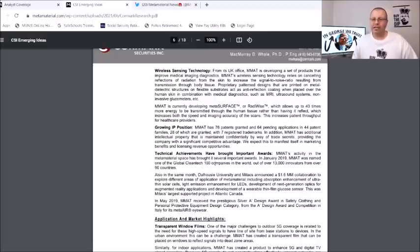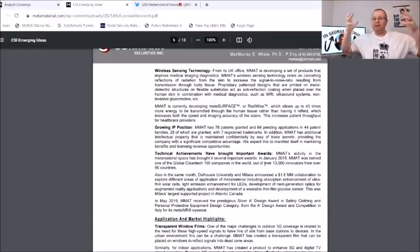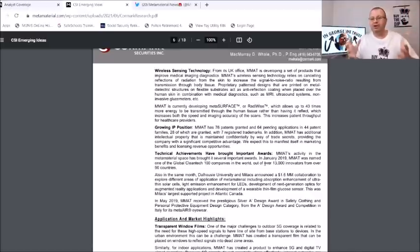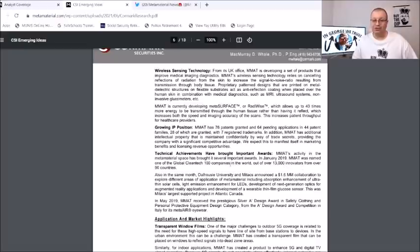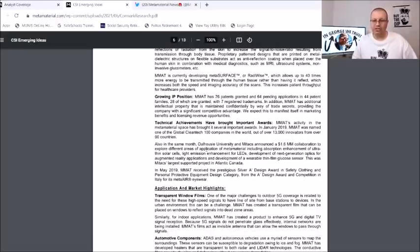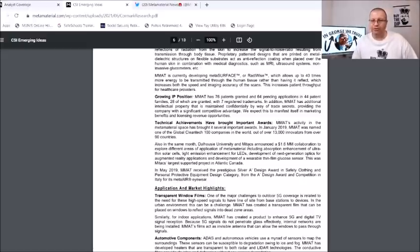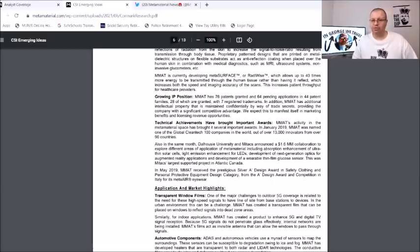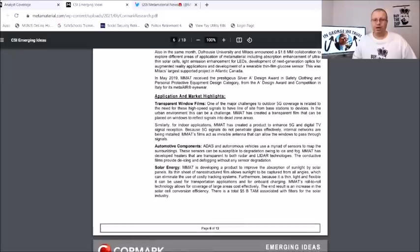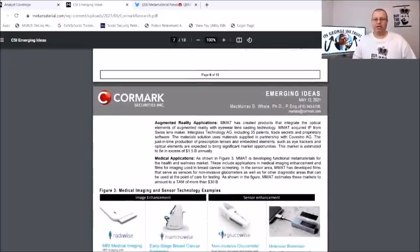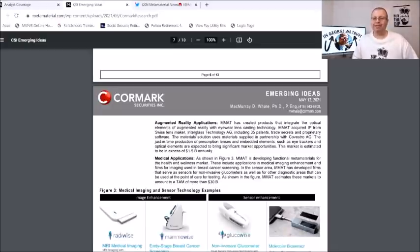They got the wireless sensing technology, growing IP position, technical achievements have brought important awards. MMAT's activity in the metamaterials space has brought it several important awards. How often we talk about metamaterials getting awards? In January 2019 MMAT was named one of the Global Cleantech 100 companies in the world out of over 13,000 innovators from over 90 countries. Also in the same month, Dalhousie University and MMAT announced $1.6 million collaboration to explore different areas, applications of metamaterials including absorption enhancement and ultra thin cells.